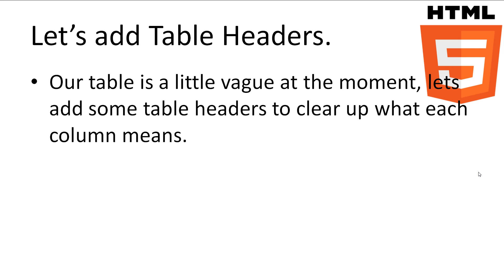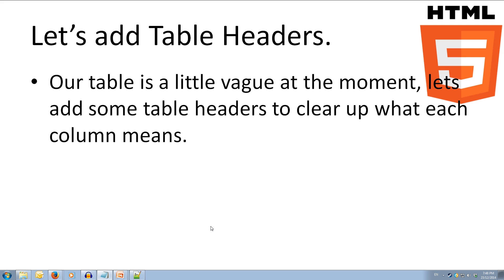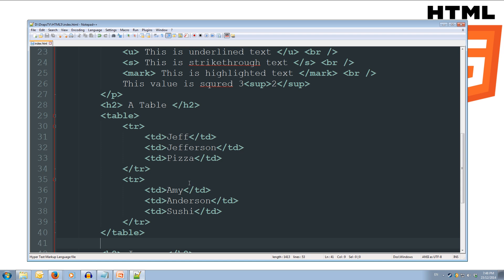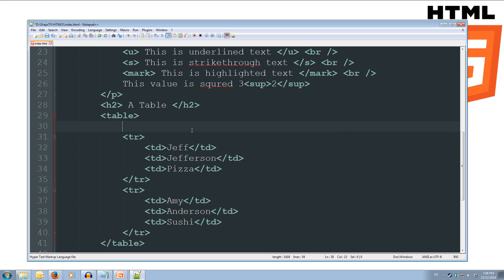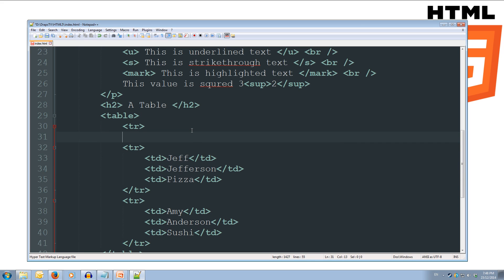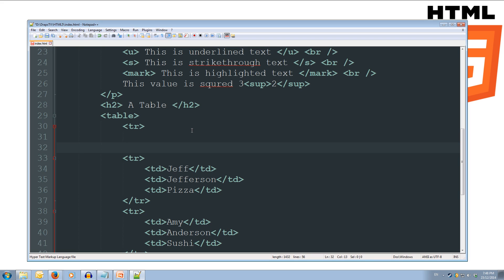Okay, our table is currently a little vague, so let's add a header row for our table with the information first name, last name, and favorite food. Alright, so we'll come back over to our code. And at the top of our table, we're going to insert a new table row, tr, and our closing tr. So we're adding a row at the top.